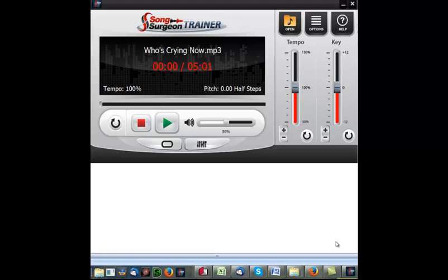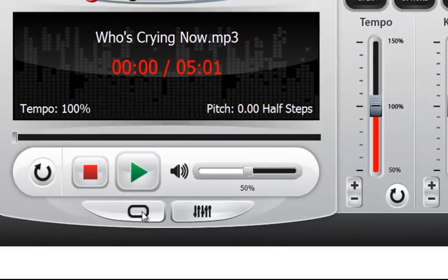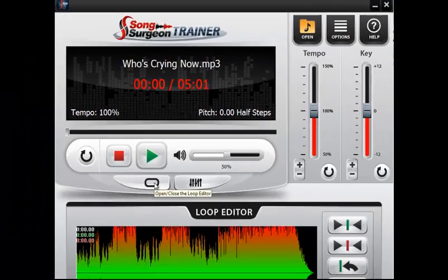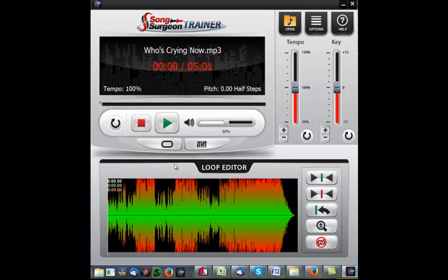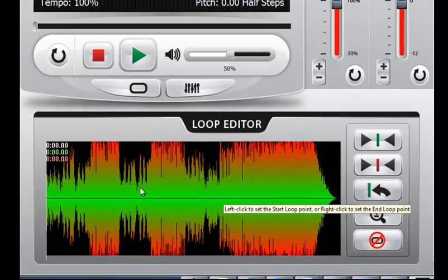This training video is on how to use the loop editor found in Song Surgeon Trainer, which you can access by clicking this button here. When you do that, it opens up and you can see the waveform file of the song, and then it allows you to set a looping area.